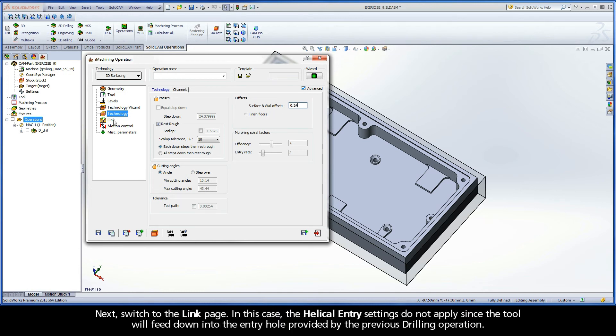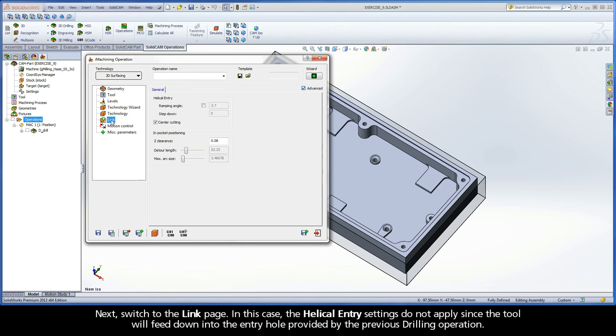Next, switch to the Link page. In this case, the helical entry settings do not apply since the tool will feed down into the entry hole provided by the previous drilling operation.